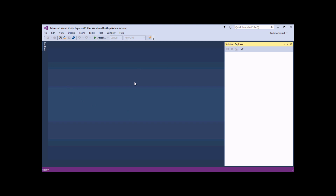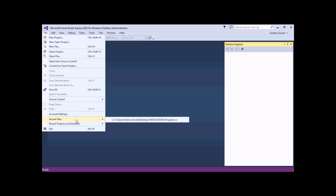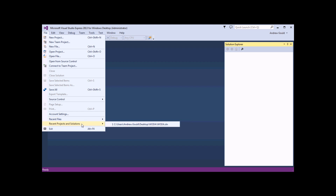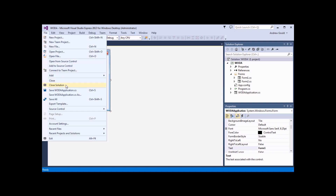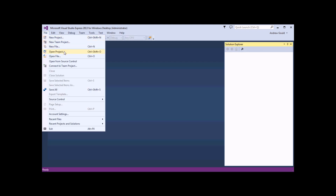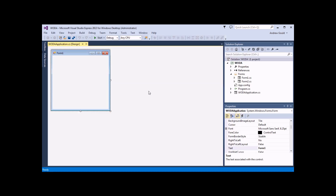To reopen a project that I've just been working on recently, I can head to the File menu and choose Recent Projects and Solutions. There's also an option for Recent Files, but the file itself isn't much use without the solution and the project to which it belongs, so I want to open up the entire solution. If I hadn't worked on that project recently and I wanted to open it, I can use the File menu and choose Open Project to browse for one. I can then browse to my Woda folder on my desktop and choose to either open up the solution file, which will open up all the projects stored within it, or I can double-click into the Woda folder and open up just that project file instead.